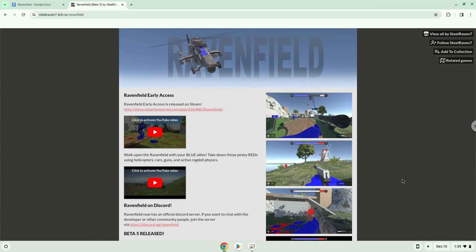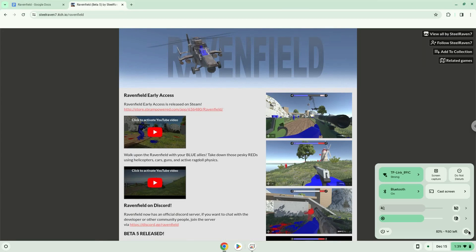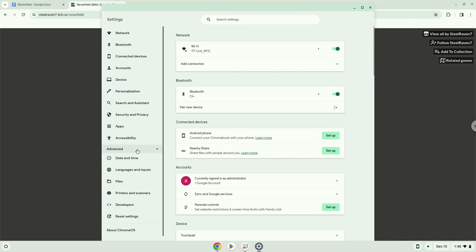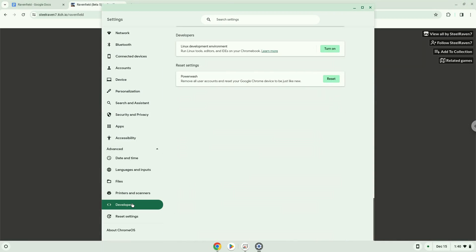To do this we will go to our system settings and click on the advanced section on the left panel. Now we click on the developers section. Now we will turn on the Linux apps.